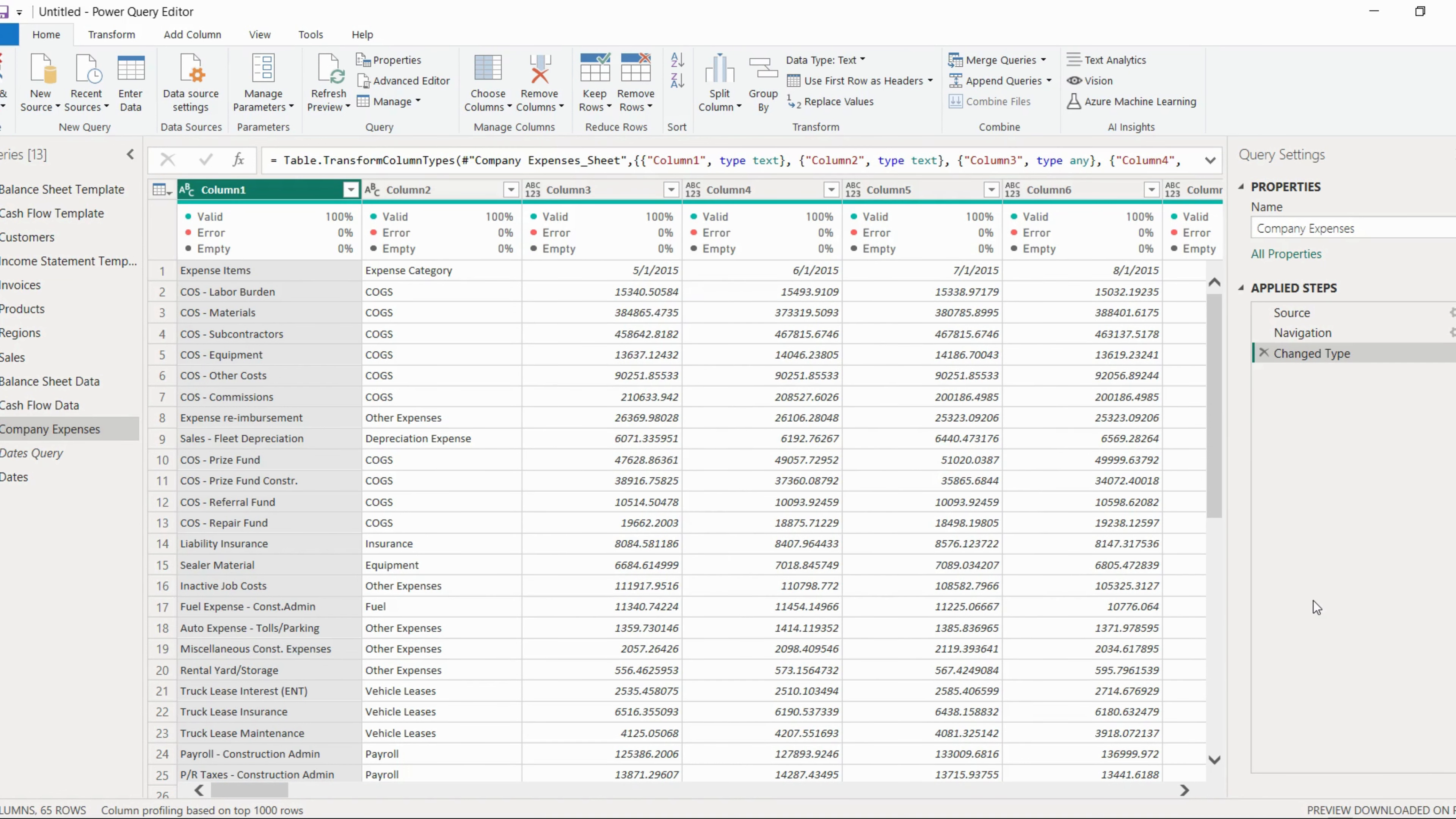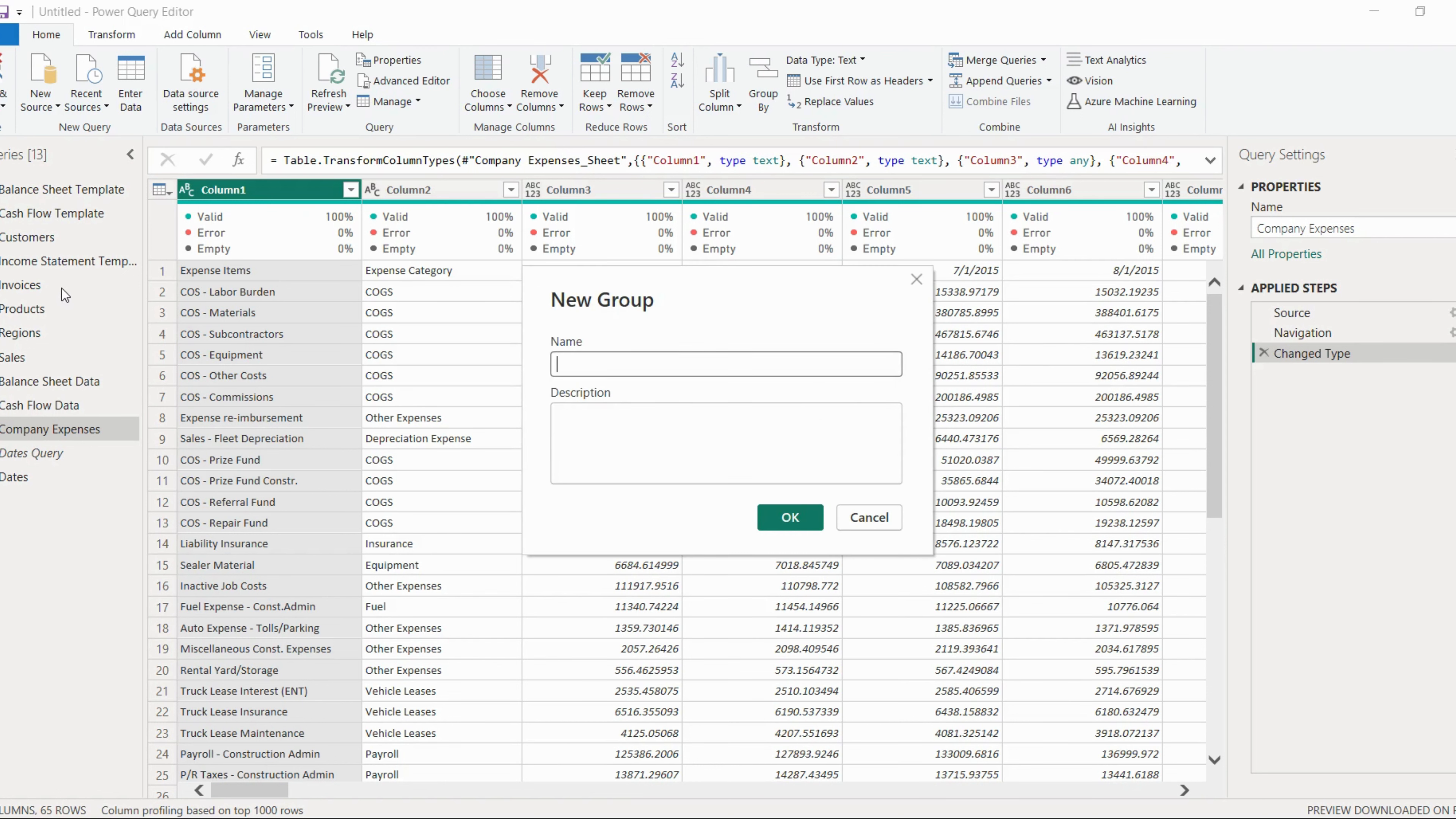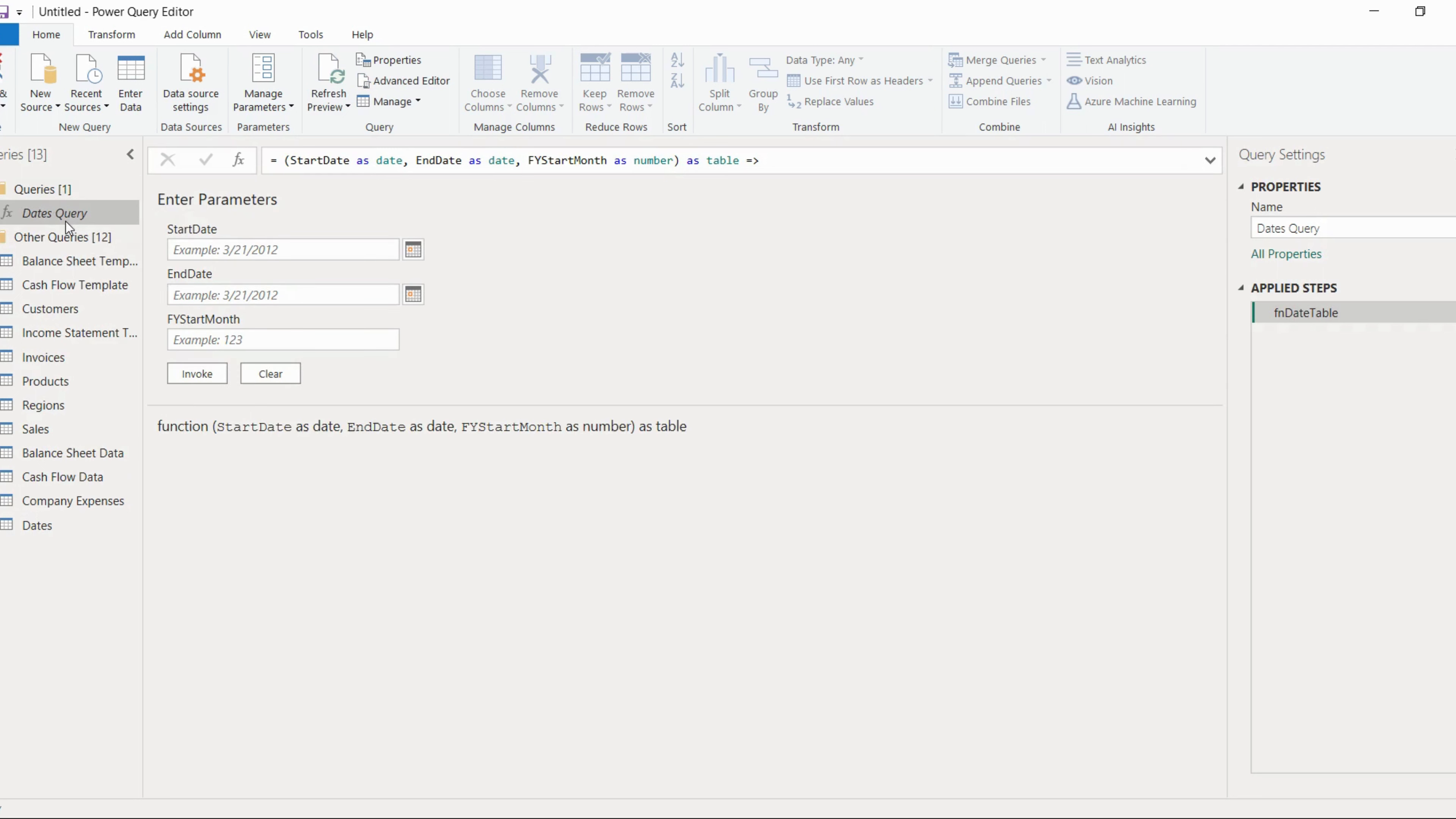Once you're done with this, the next step while cleaning and transforming the data is to make groups of different tables. Now we have approximately 11 to 12 tables here, so we'll just create one group. For creating a group, you have to right-click on this particular pane and you'll get one option to name the group. The first name of the group will be queries. Once you hit enter, one folder is created for queries. So we'll just drag this date query into this particular folder.